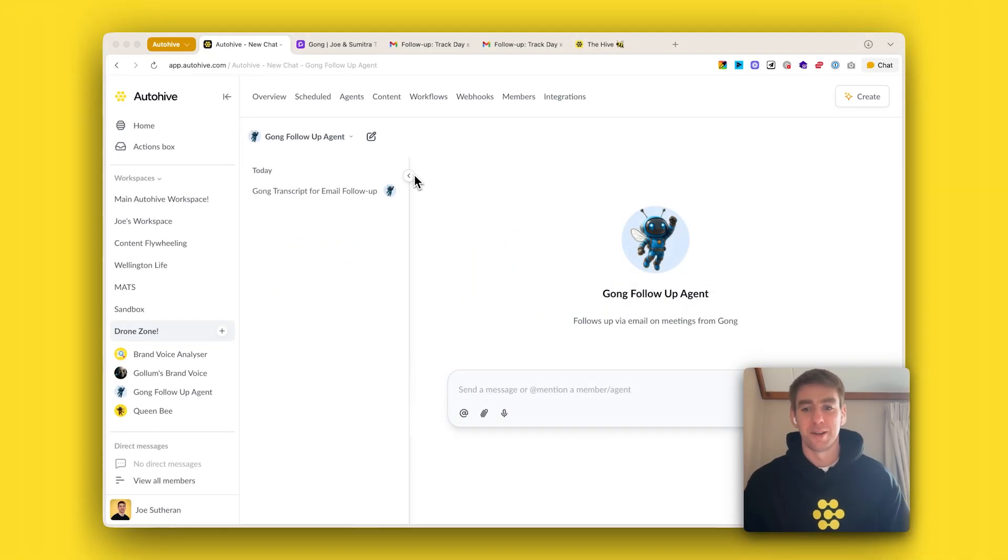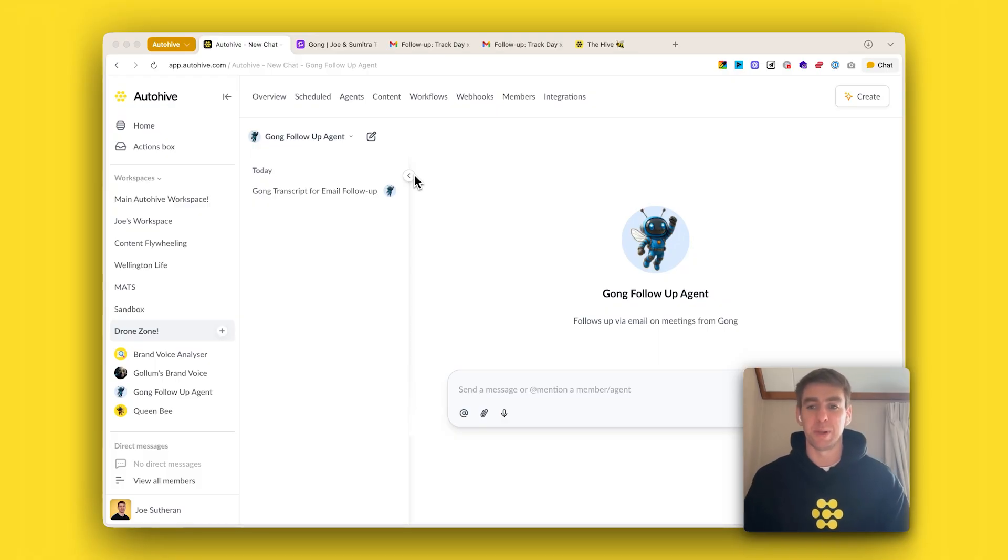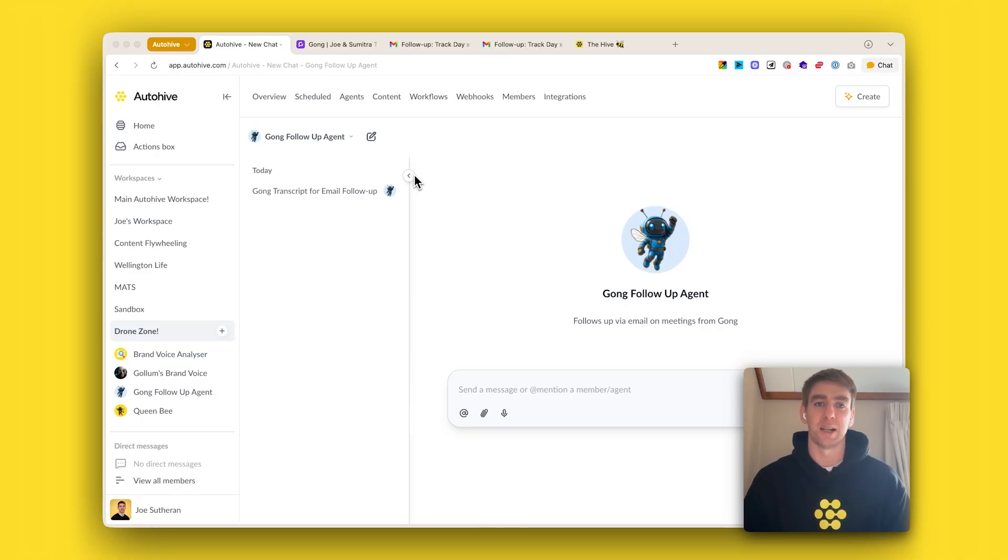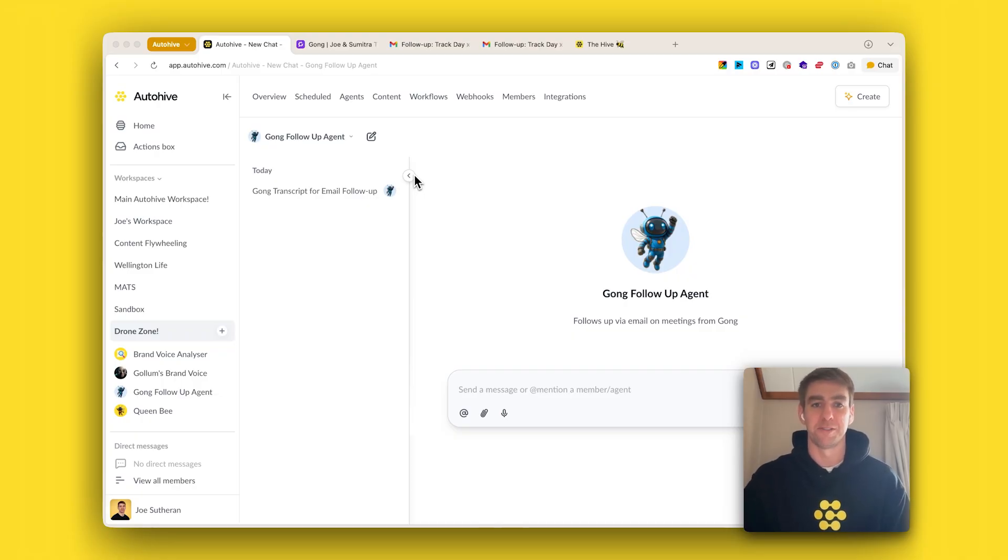Hello, Joe here. Every week I host a Build It Live with AutoHive session where in 15 minutes I'll build an agent and then for 15 minutes I'll answer questions about the build process.